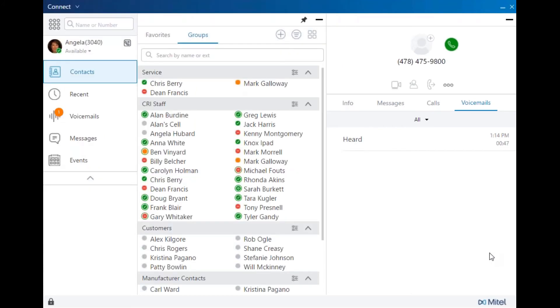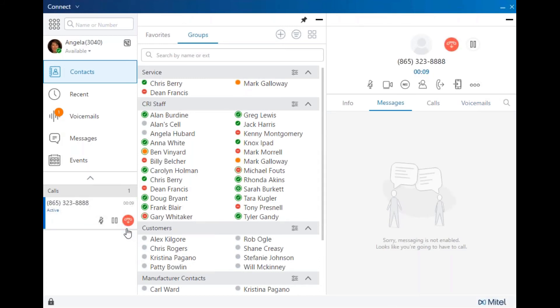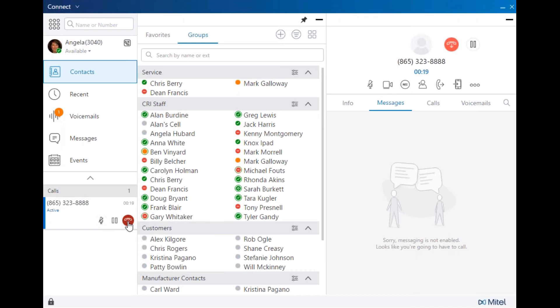Let's take some phone calls. When a call arrives, you will see it appear in the call notification pane. Simply click to answer. You can see it's an active call. You can mute the call, hold the call, or end the call.